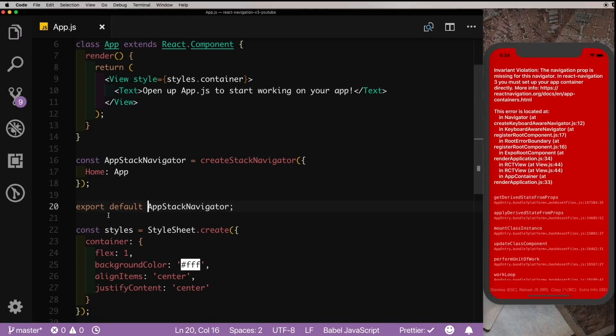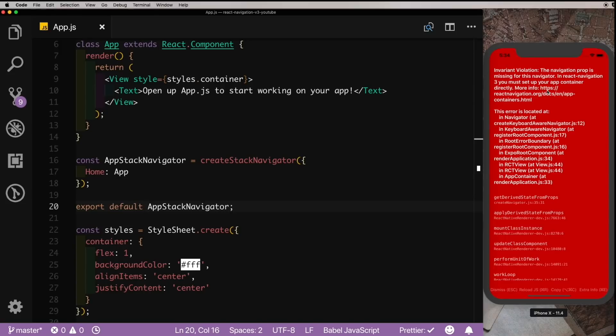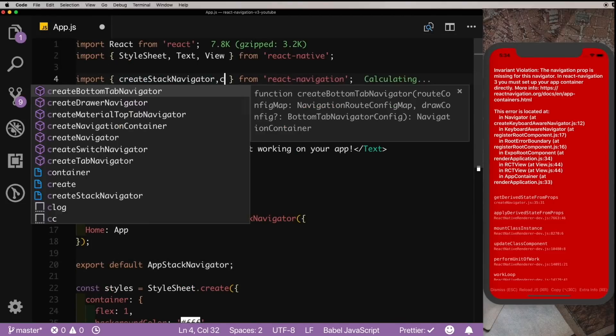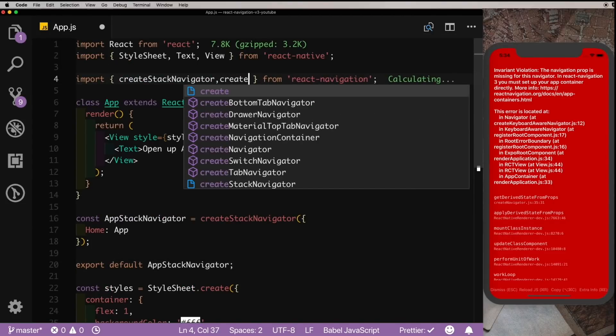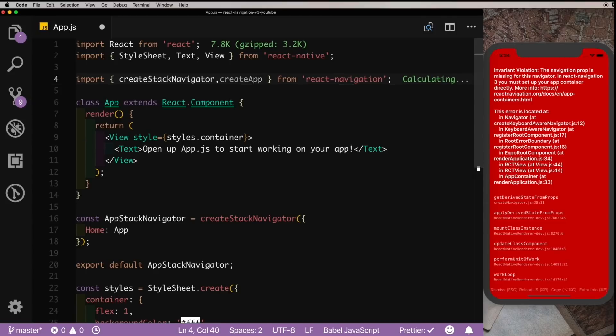And save that out. As you can see, this does not work. It tells us that the navigation prop is missing from this navigator. You must set up your app container directly. This was not the case in version 2. So let's fix this. On top here, let's import something known as createAppContainer.